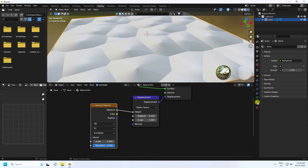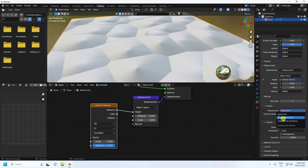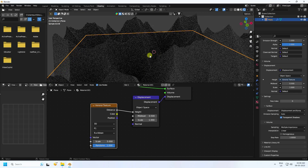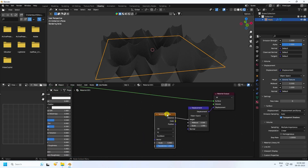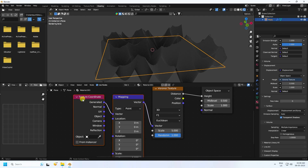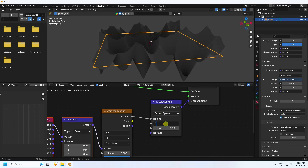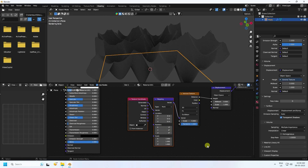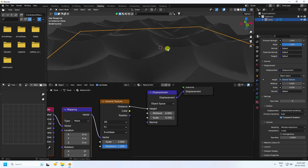The displacement is really flat, so I increase the depth. Go to Material settings, go to the last setting, and set Displacement to 'Displacement and Bump.' Then click on here to see the displacement. I apply Mapping — press Ctrl+T for Mapping and Texture Coordinate. Set the mid level to zero and scale to 0.25.